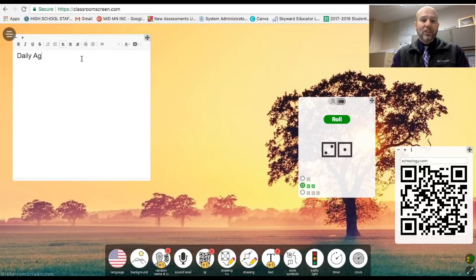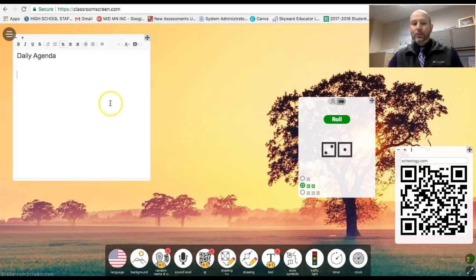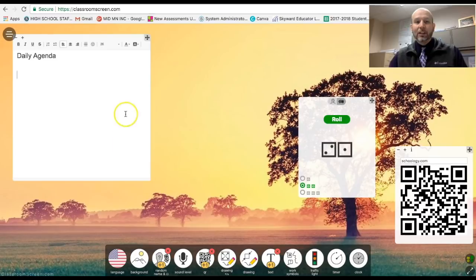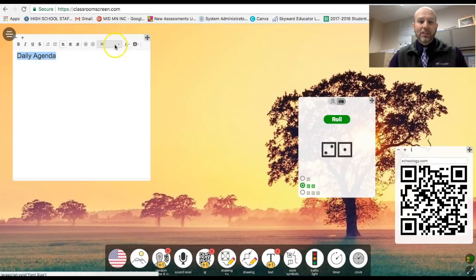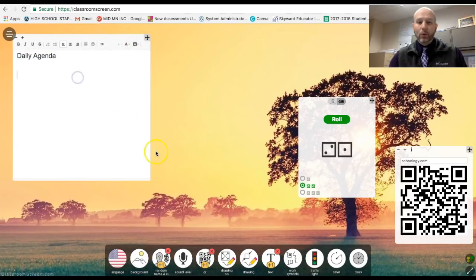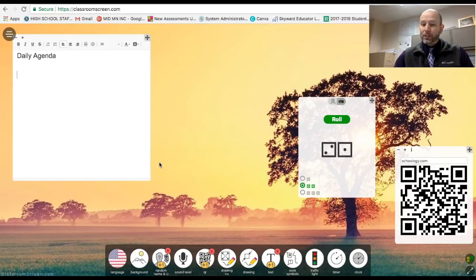So I put up my daily agenda up here and then I type in, what are we going to actually be doing today? And I could throw it in there. I could change the font size to whatever I want, bold it, whatever types of font that I want to go ahead and use there. Fantastic use for it.